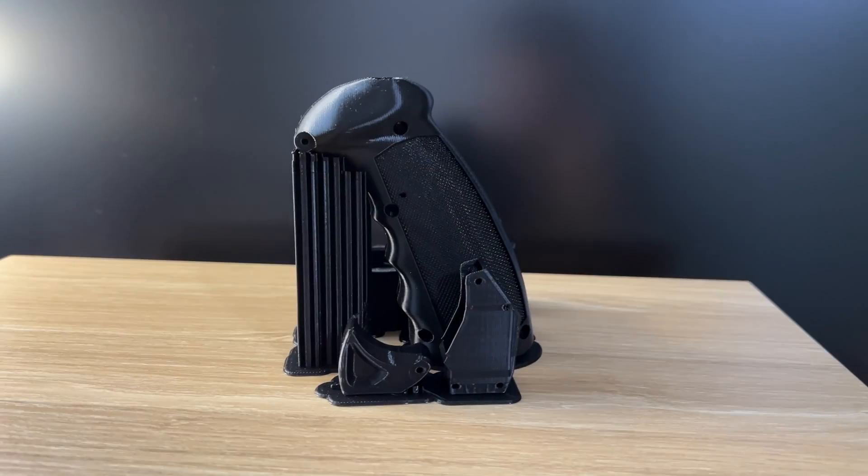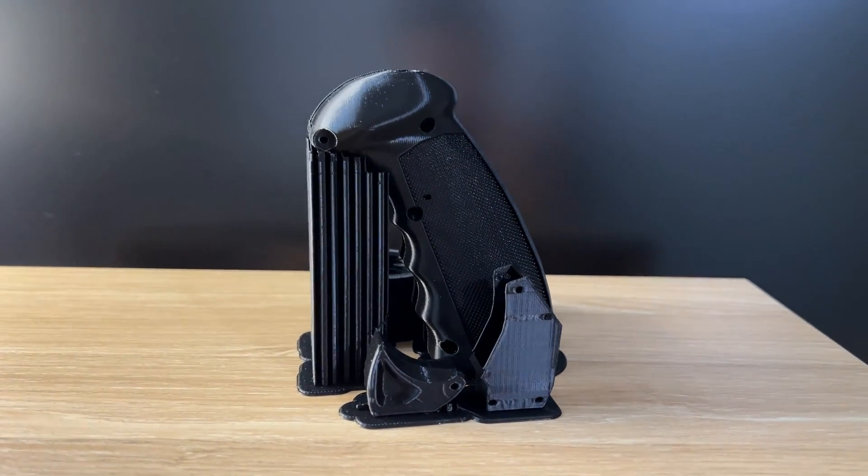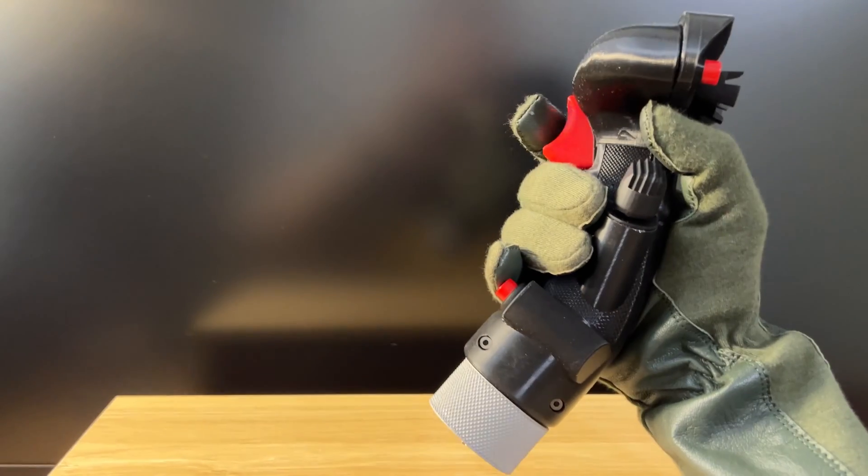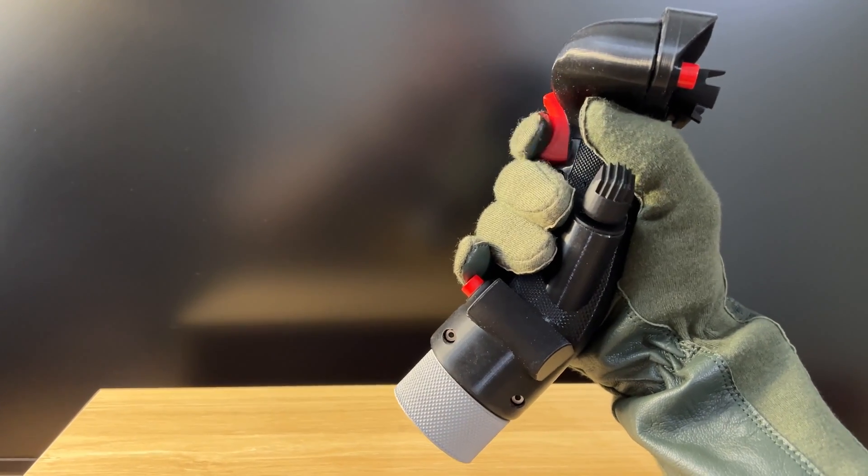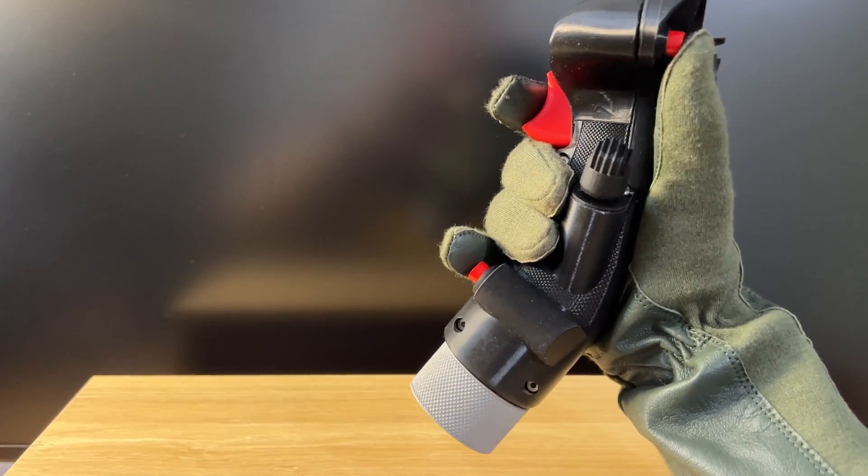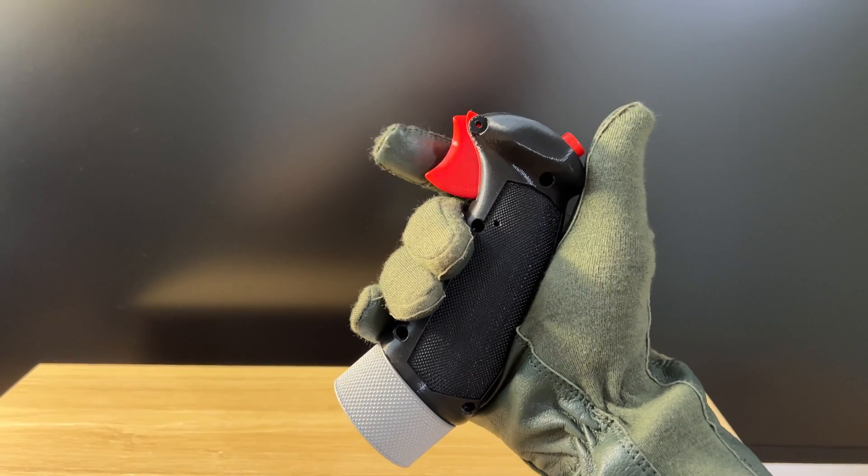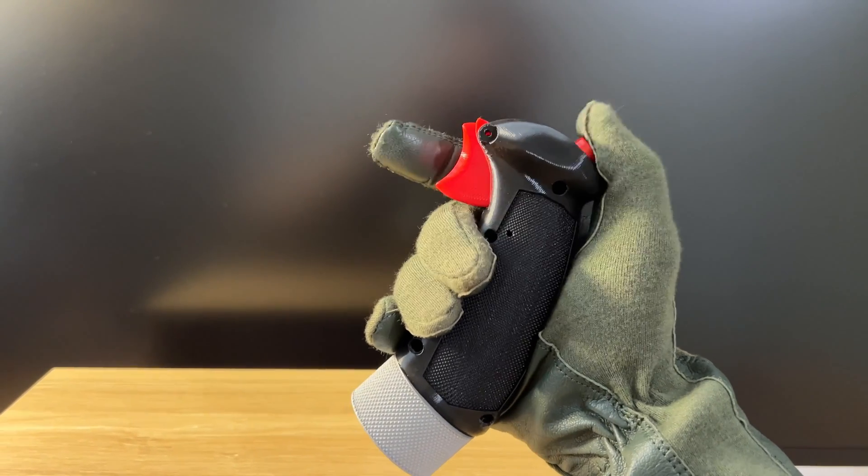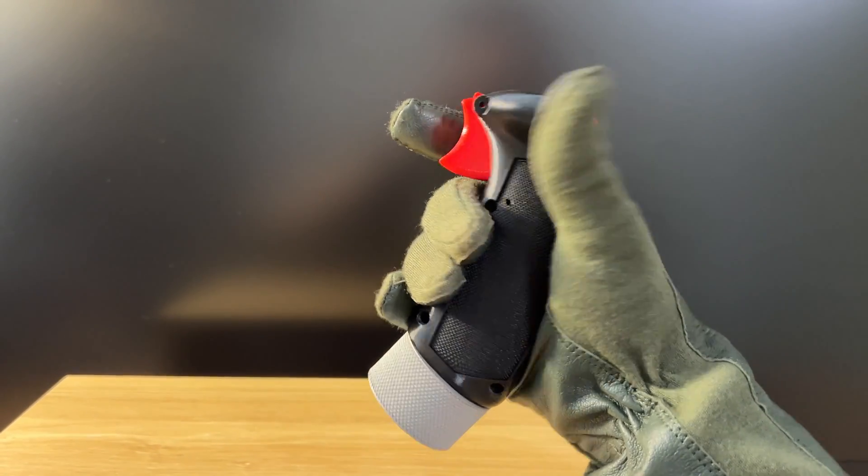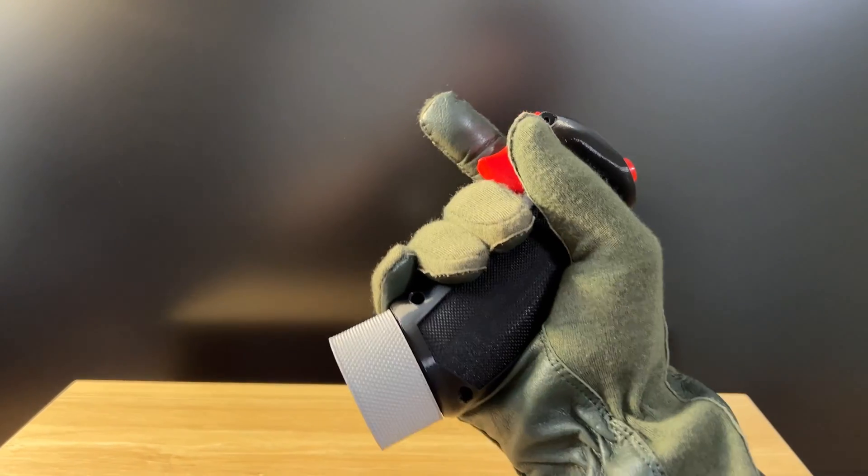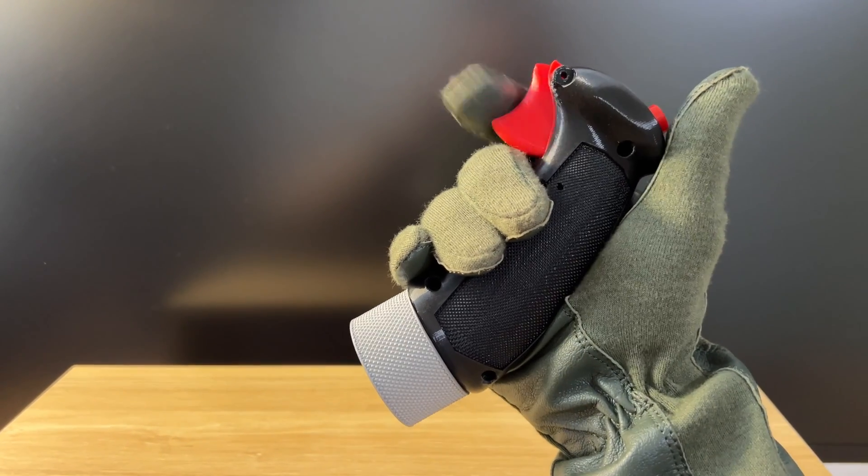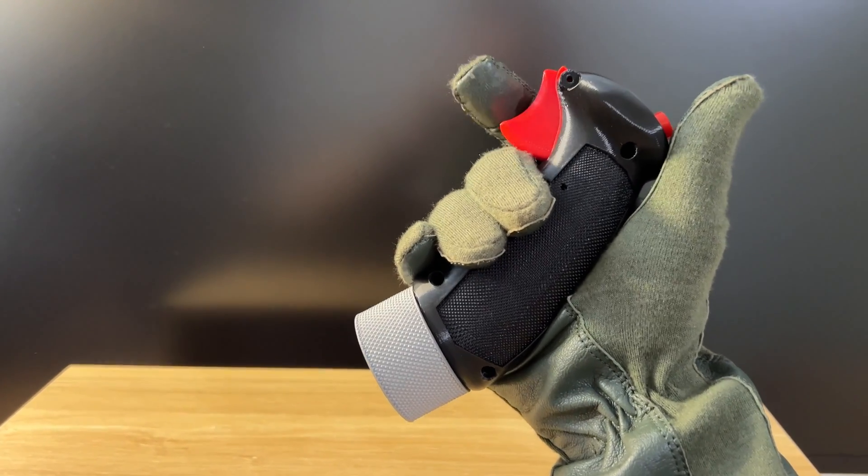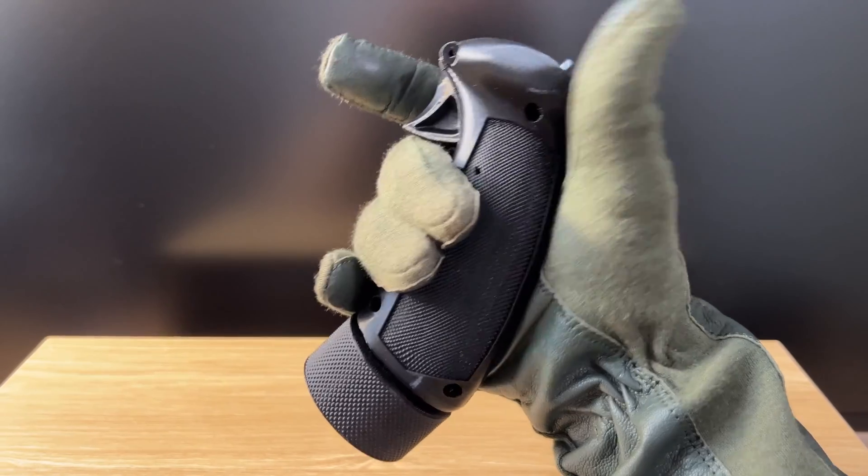You can download this grip for free today on my new Thangs page. I will also be posting future paid designs here on Thangs as well, as a few folks messaged me saying that they were not comfortable with Cults 3D as a platform. I hear you loud and clear, which is why I've started posting my designs on a few different platforms recently. All links are in the description below.